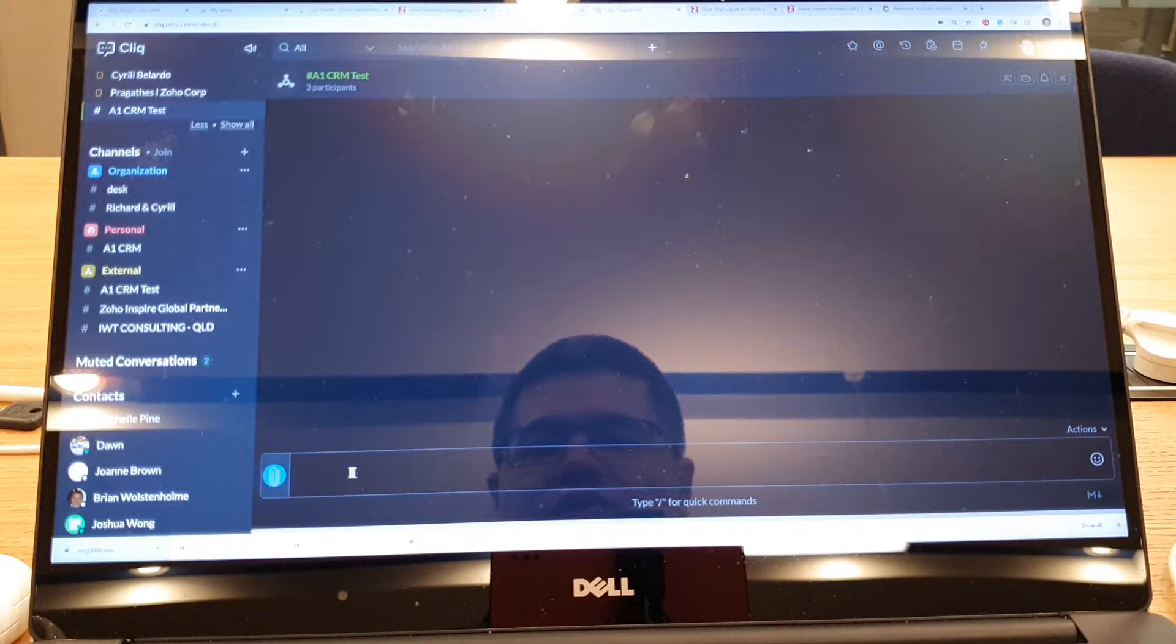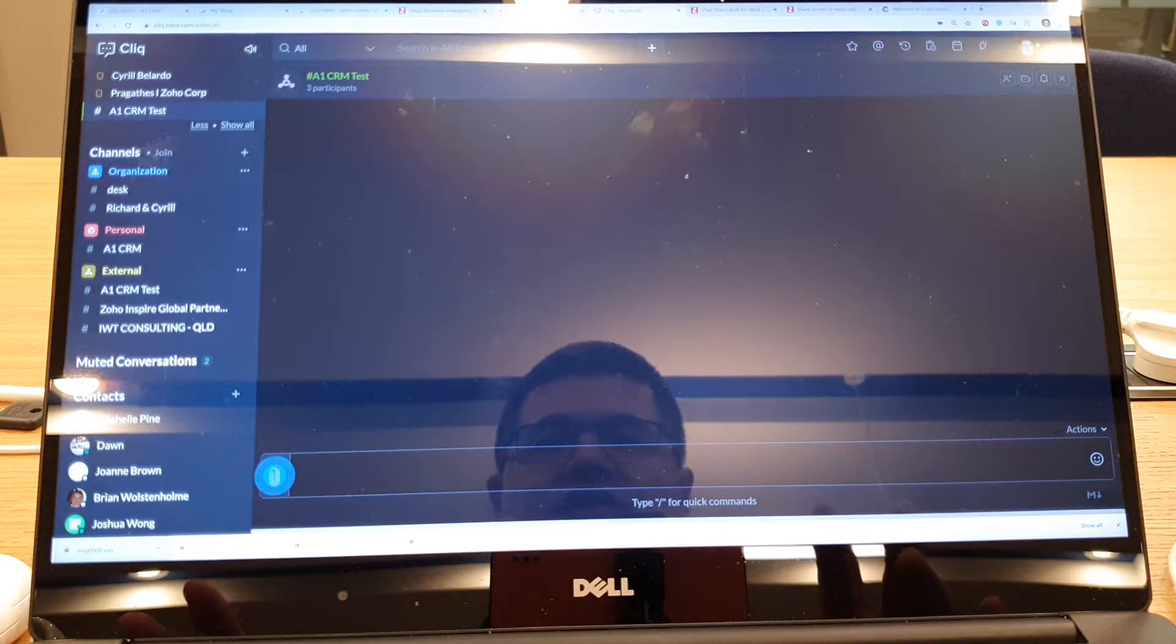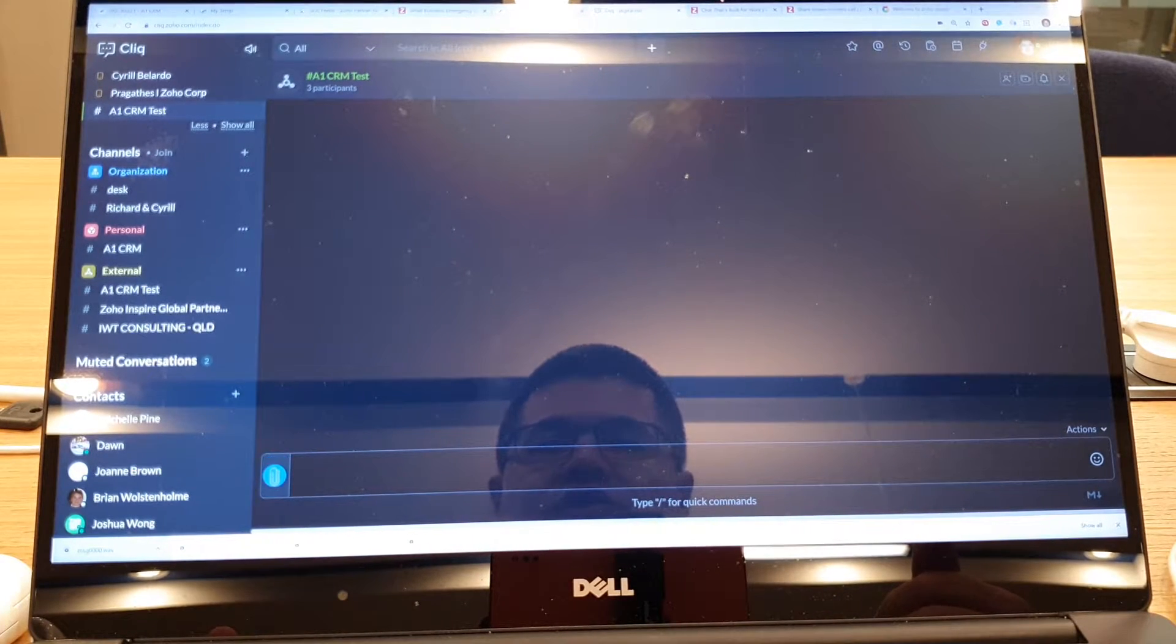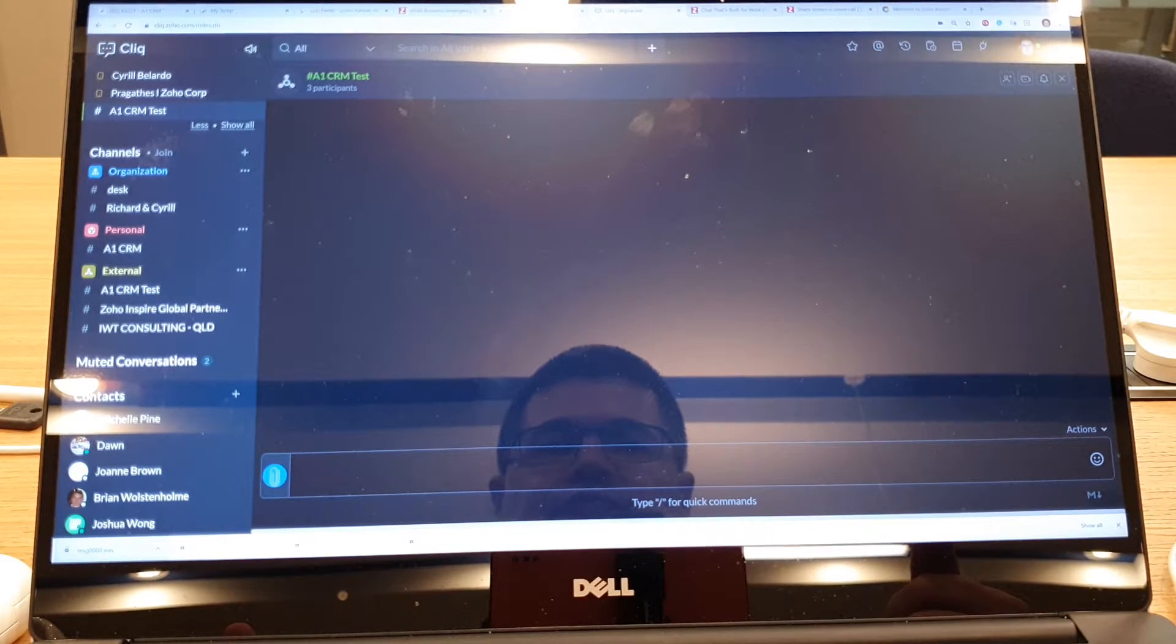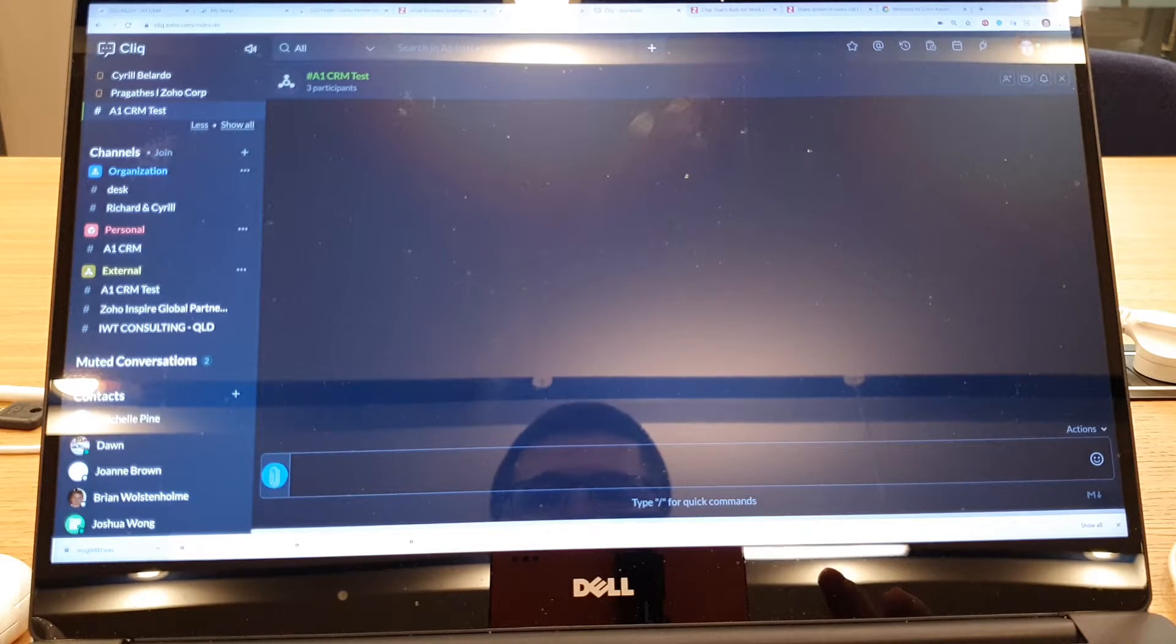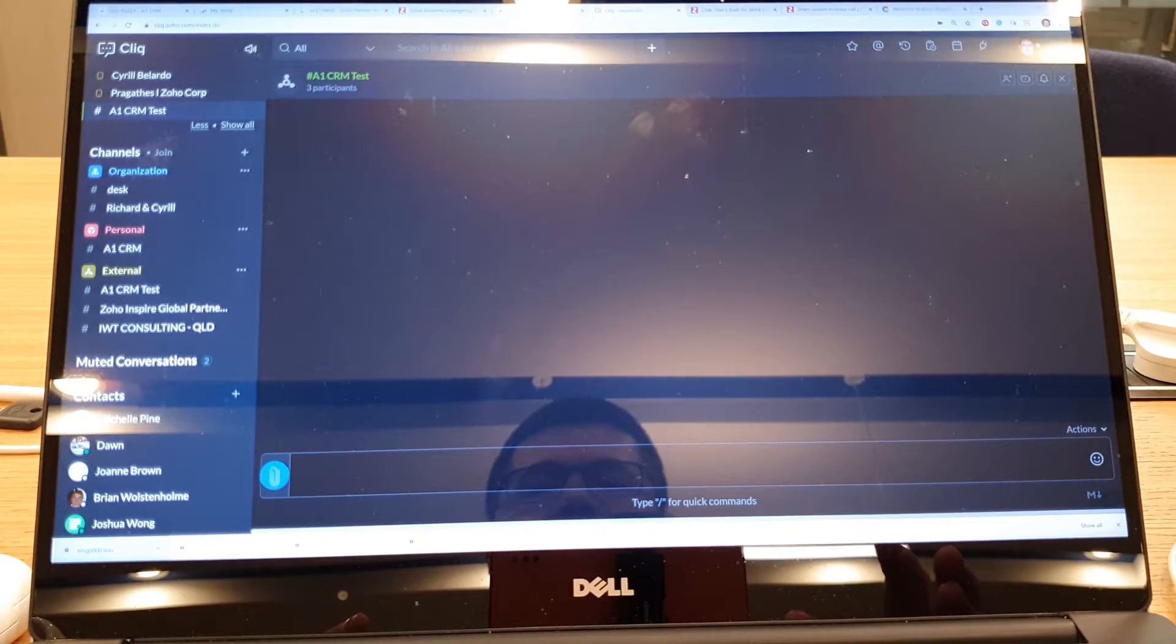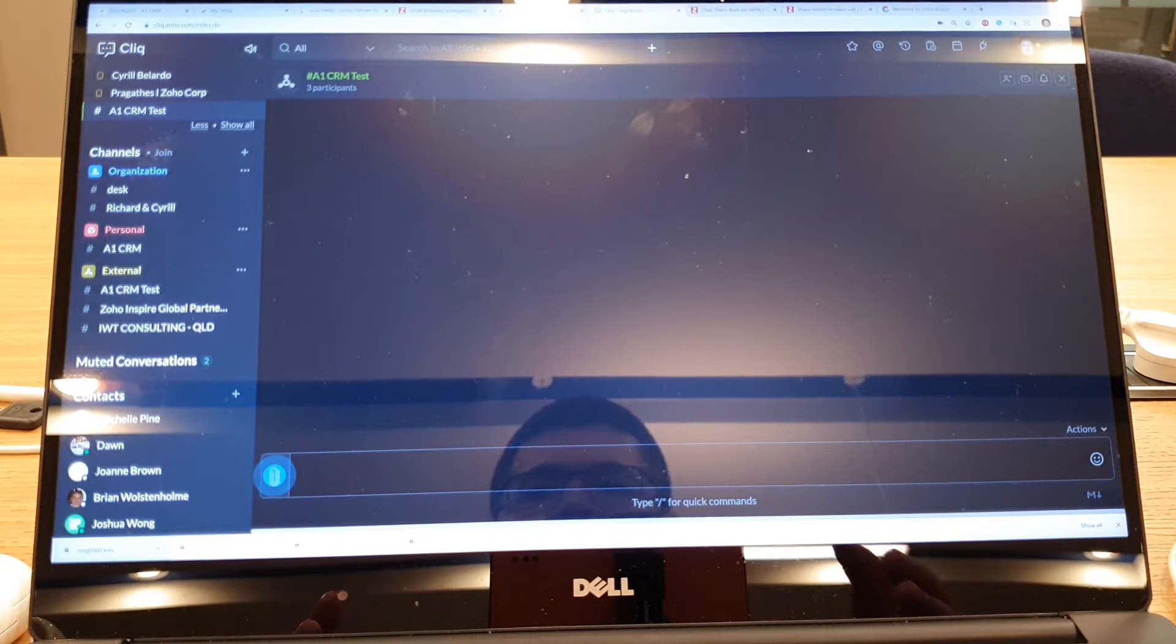So what I can do is I can just simply type in some text and say hi guys, how are you doing? And all of them will receive that instant message. I can drop a document into this particular window and share that document with the entire channel.